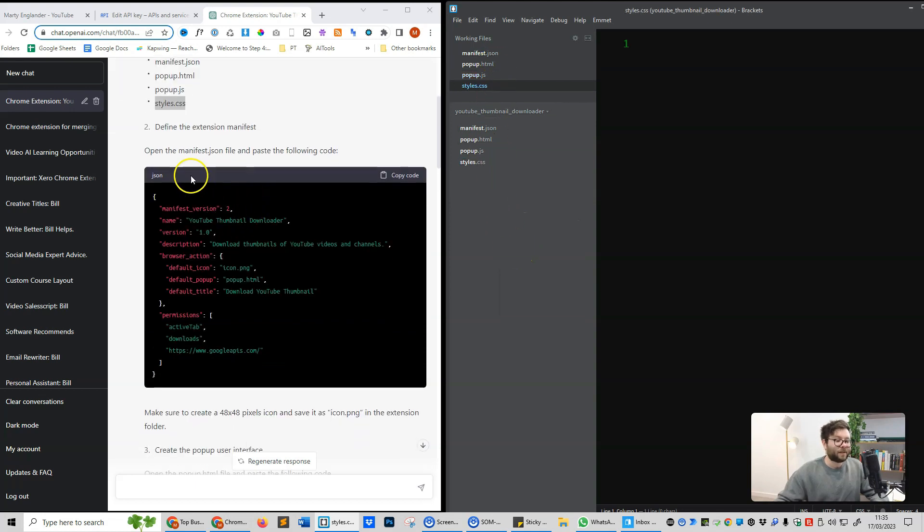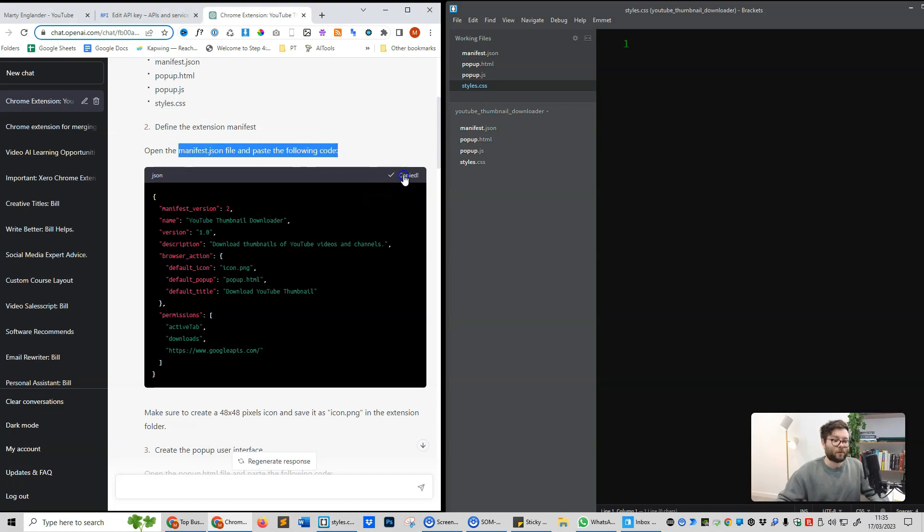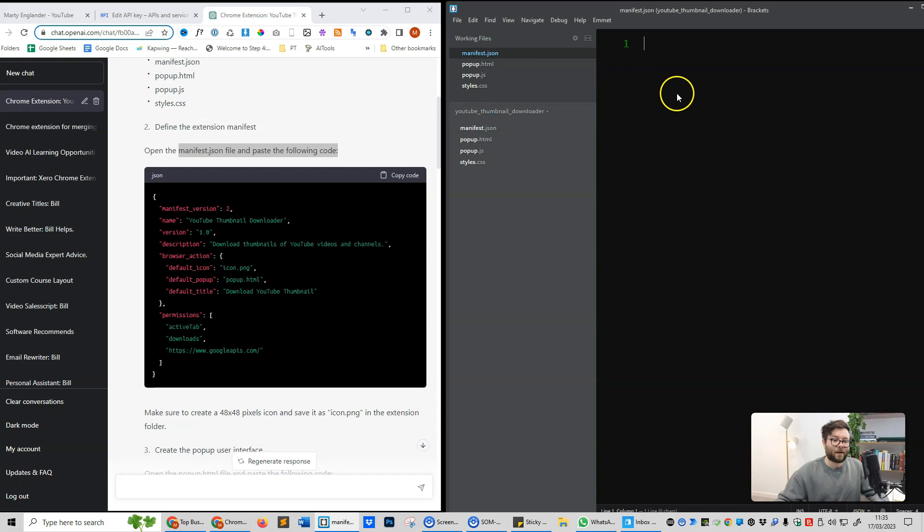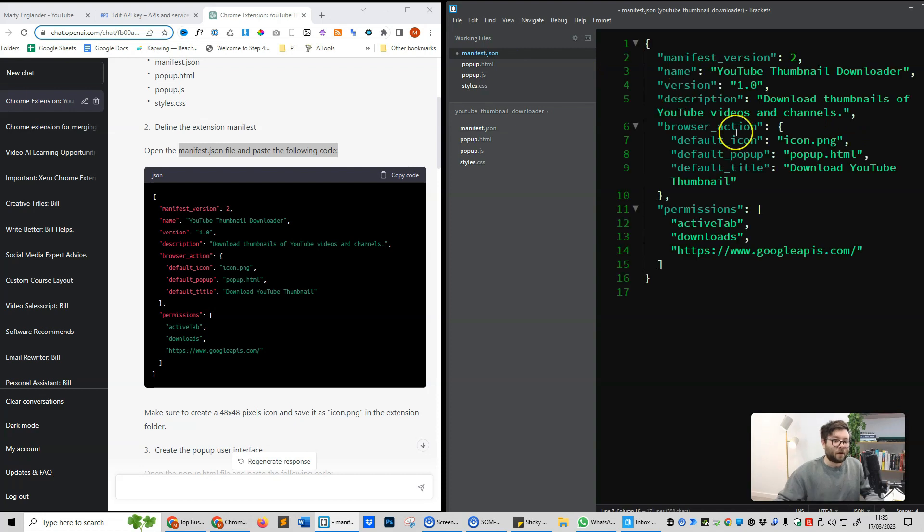So now it's telling us to open the manifest JSON file and paste the following code in. So we're going to do copy, open the manifest file, and paste it in. On your keyboard, press ctrl and s, and that should save the file.